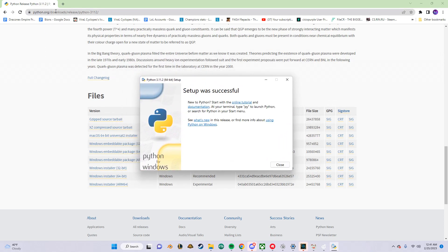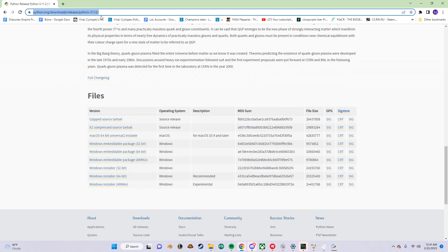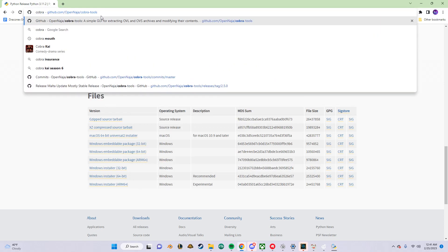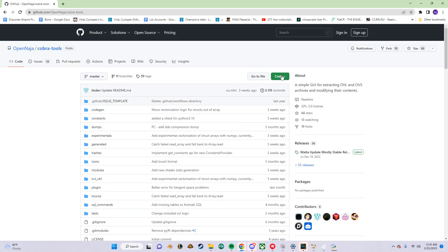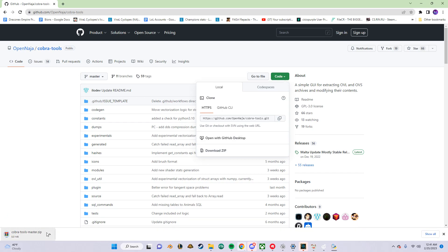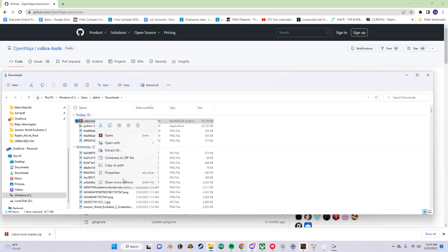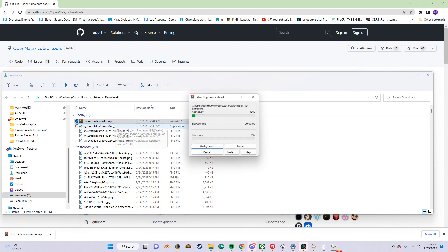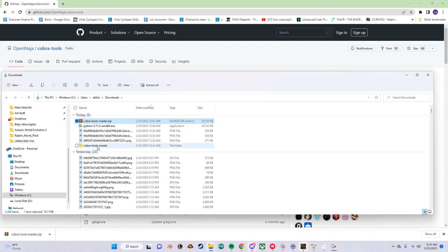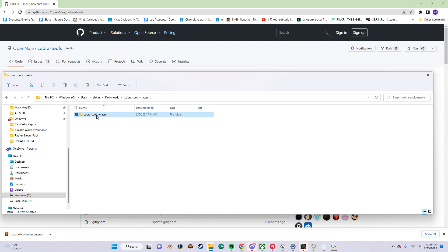While Python is installing, let's go to the GitHub site — I'll link it down in the description. Just search for Cobra Tools. Click on Code and then Download ZIP. Then extract the downloaded ZIP and open it up.